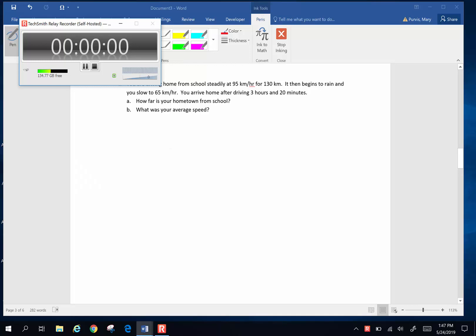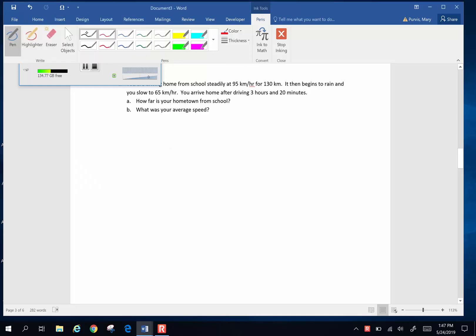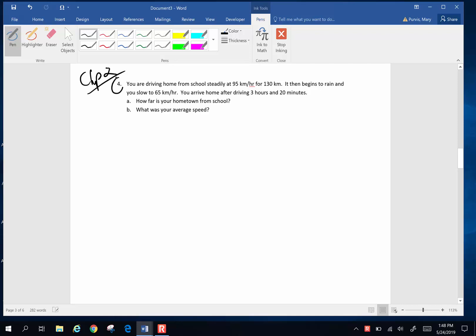Here are a couple more chapter two problems and we're going to do number four. You're driving home from school at a steady speed of 95 kilometers per hour for 130 kilometers. It then begins to rain and you slow to 65 kilometers per hour. You arrive home after driving three hours and 20 minutes. How far is your hometown from school and what was your average speed?